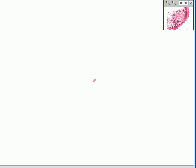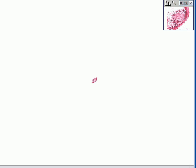Our next case is called osteoarthritis subchondral cyst, and as you can see, this is the entire disease here — just kidding. Let's blow this up a little bit.